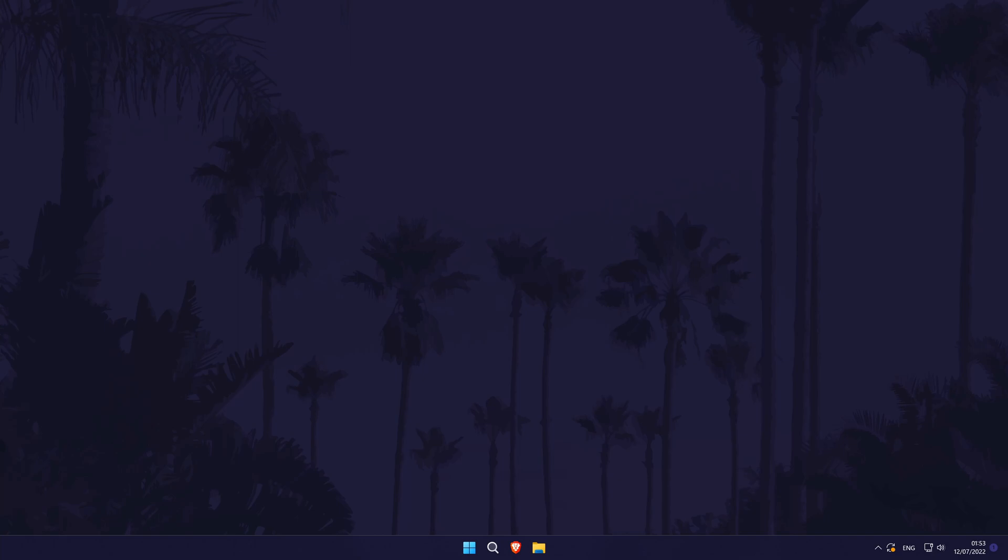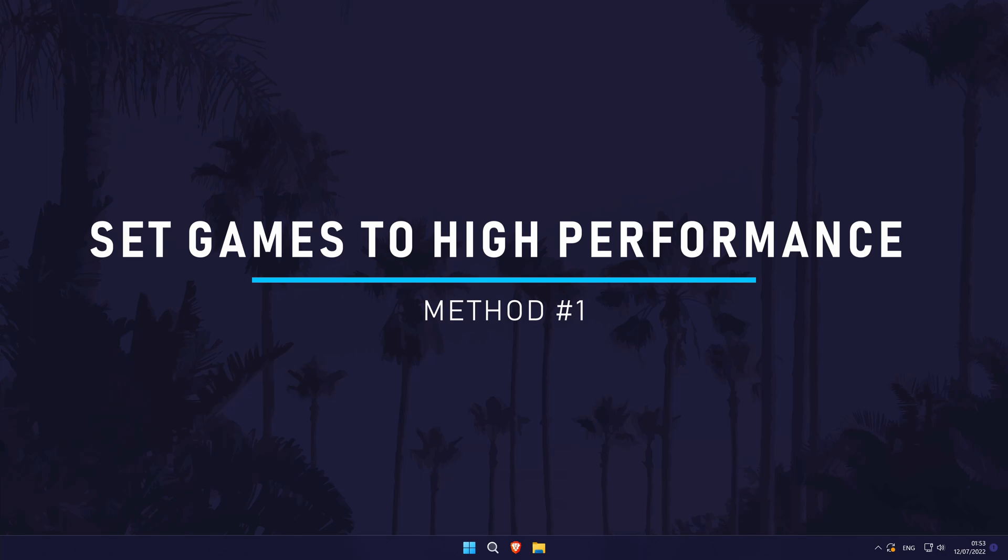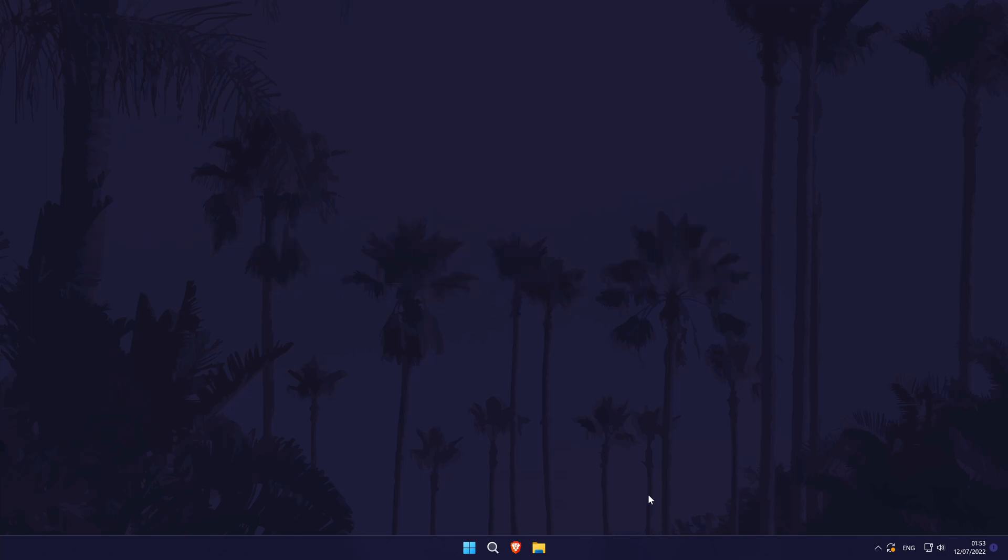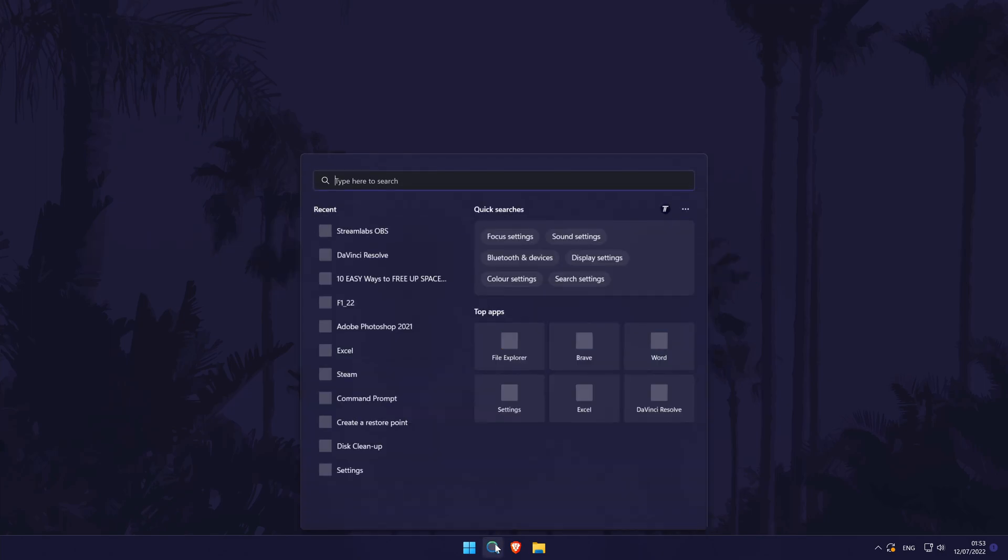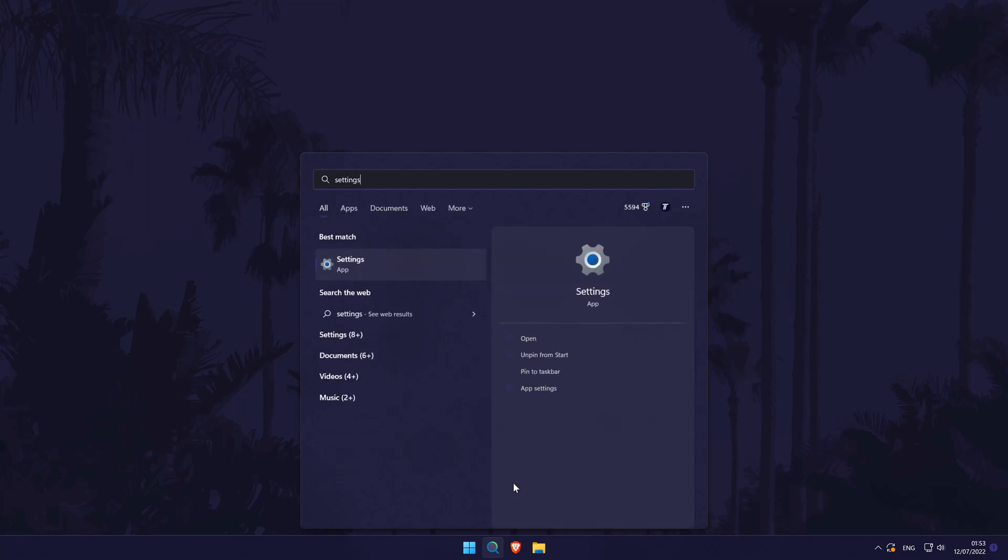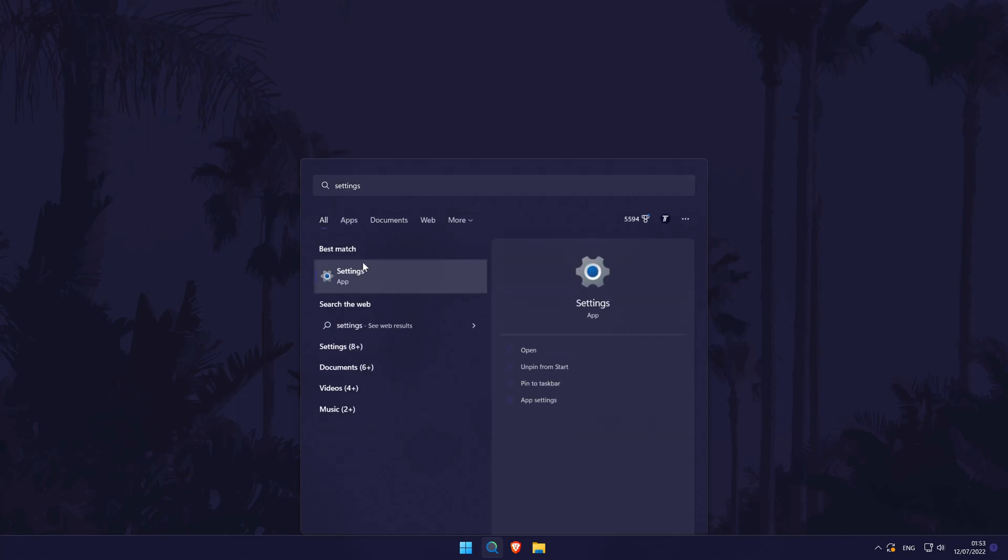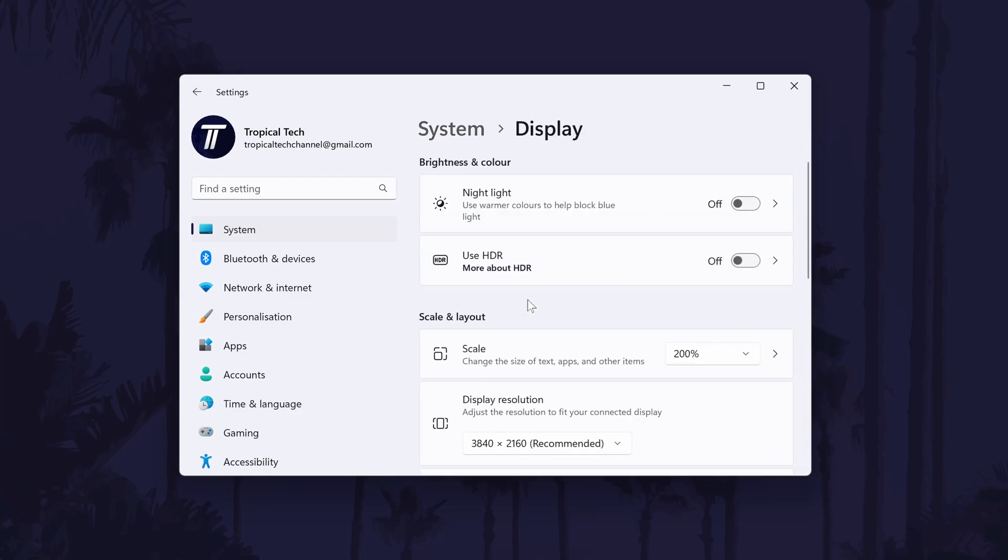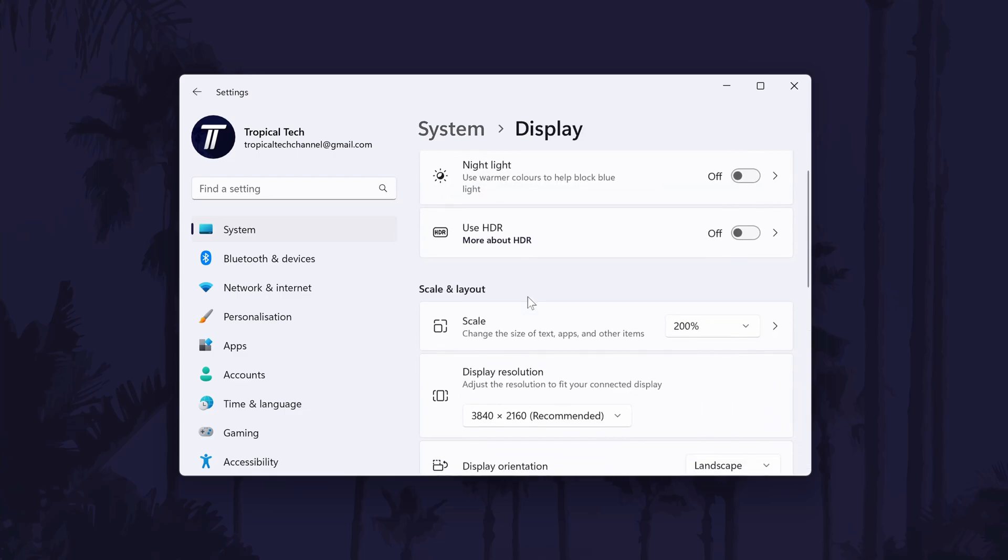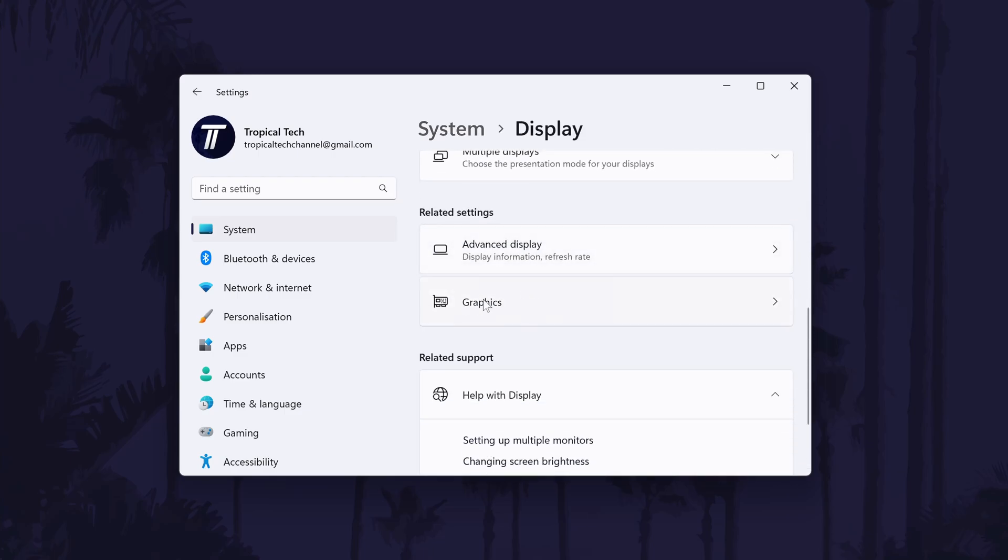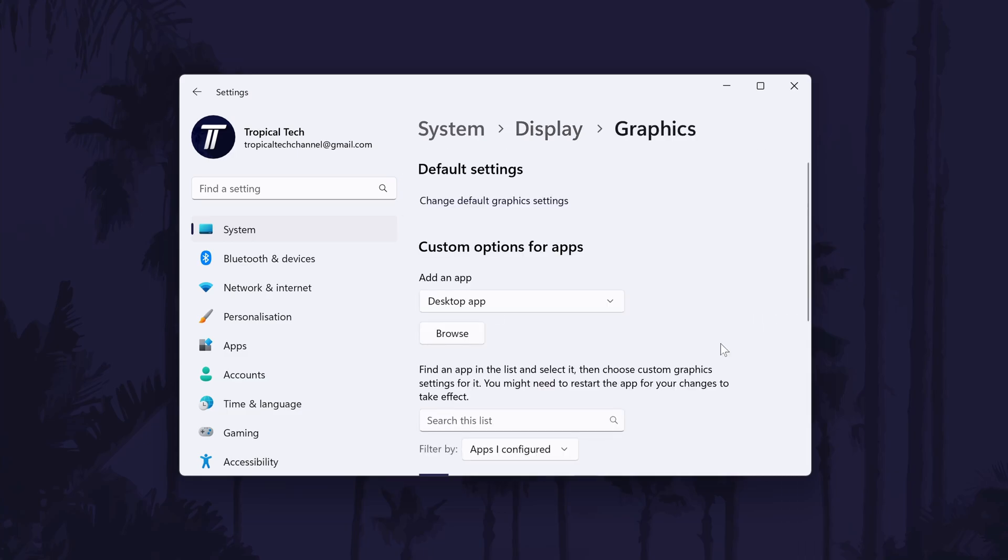The first method to boost FPS in games is to quickly check that your games are set to run in high performance mode. To do this, first head to the main settings page. You can get there a number of ways but we'll be searching for it in the search bar. In the settings, click on system from the left and then click on display. It should be at the top. Scroll down in here and look for the graphics option in the related settings and click on it.